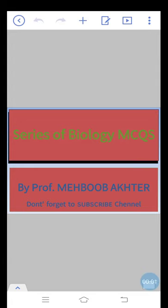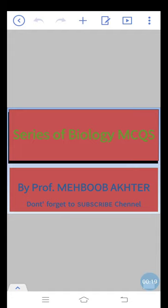Hi dears. Today I will discuss some more important multiple choice questions for the preparation of biology in various competitive exams like Punjab Public Service Commission, Federal Public Service Commission, and NTS exam. So, let's move towards our today's lecture.